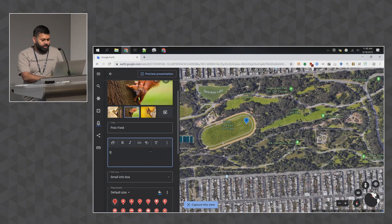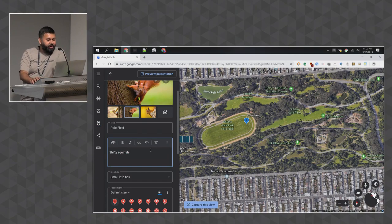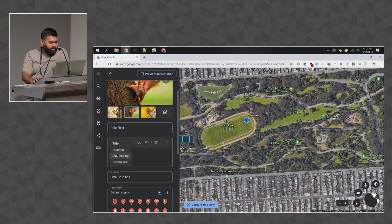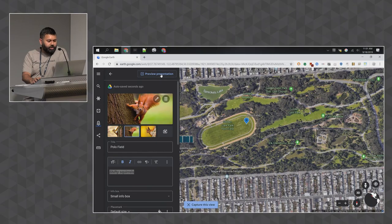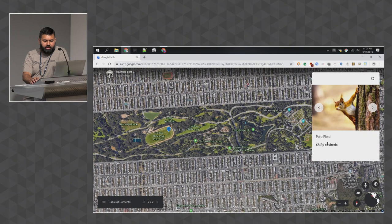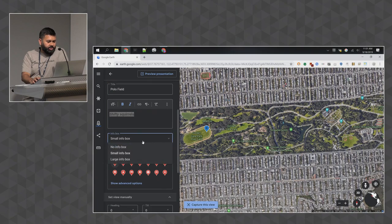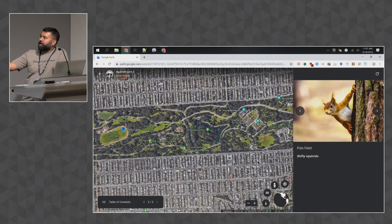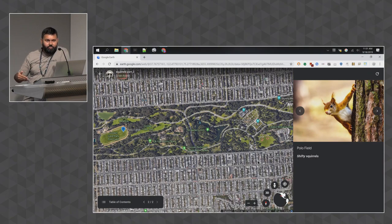I'll add a description about the shifty squirrels using the rich editor — I can italicize 'shifty' and bold 'squirrels.' I can also change the size of the info box. By default it shows a small info box — a card in the upper right. But I can change it to a large info box using this dropdown, which creates a panel that slides out from the right, allowing you to add more text for a place you want to write about extensively.